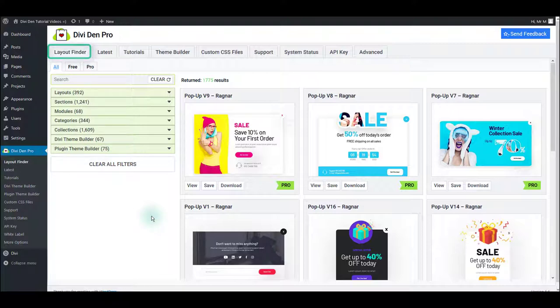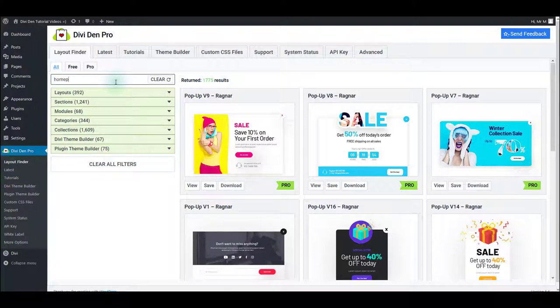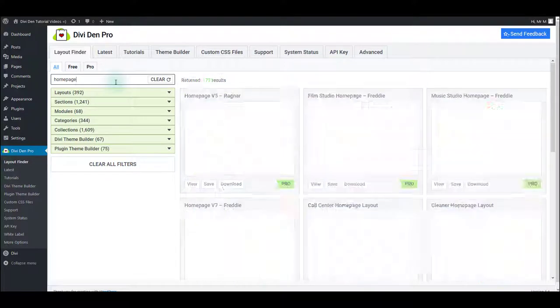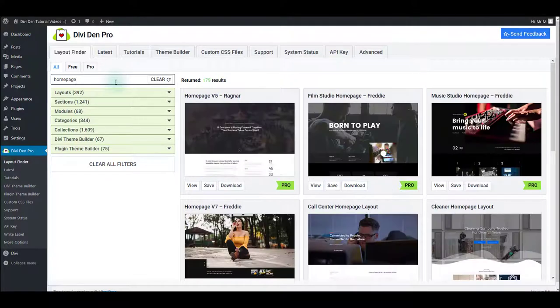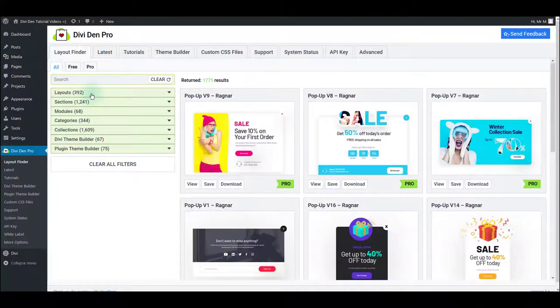There are hundreds of pre-made layouts here, and you can easily find what you're looking for or what you need for your website using the filters. You can use the search box to find the layout. For example, if you type 'home page,' only the home page layouts are going to be filtered, or you can use the filters below the search box.